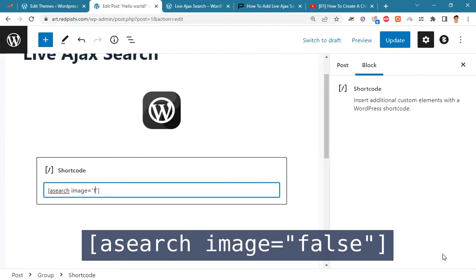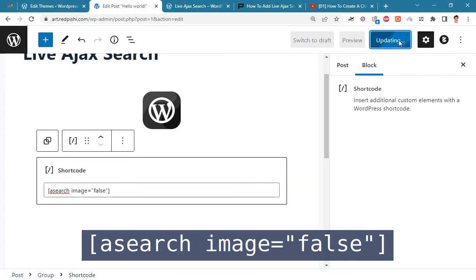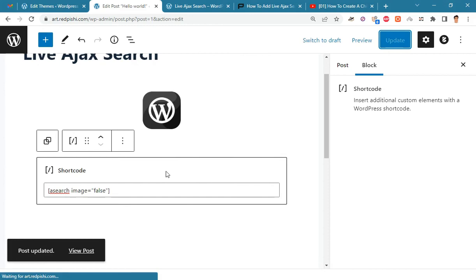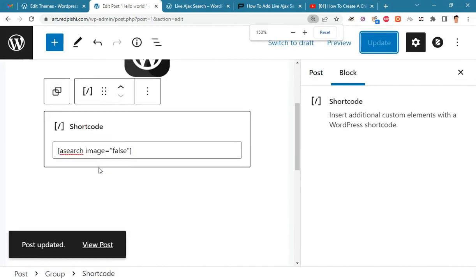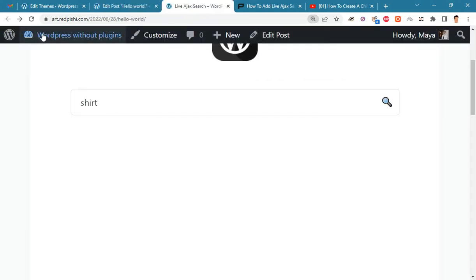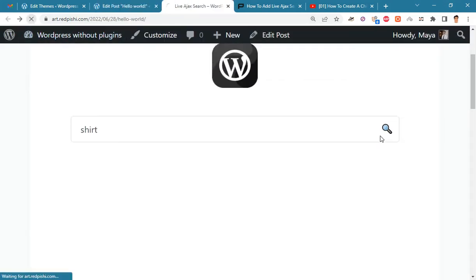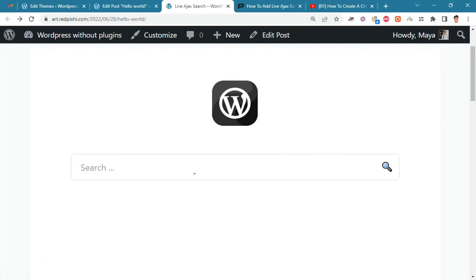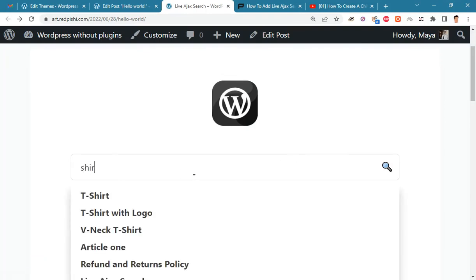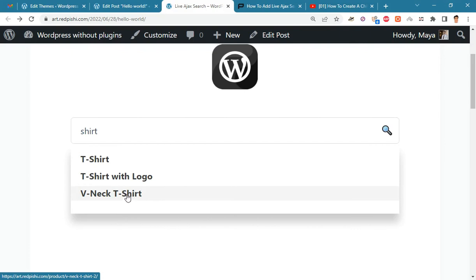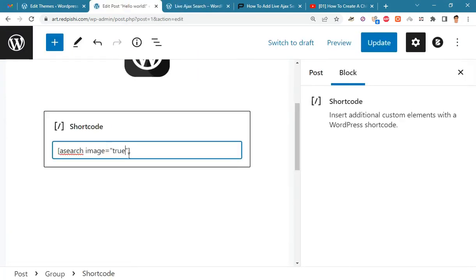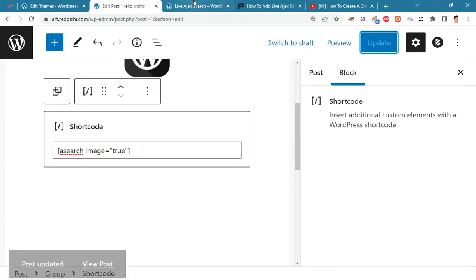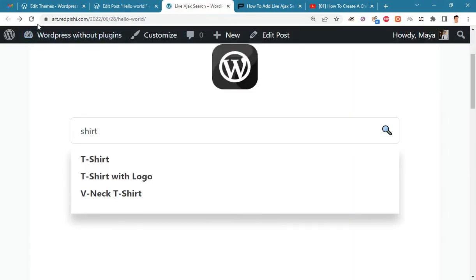If you change the image argument to false, thumbnail images will not be displayed in search results. We change it back to true.